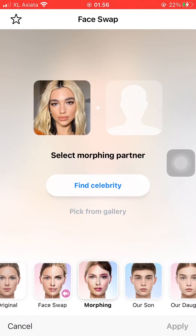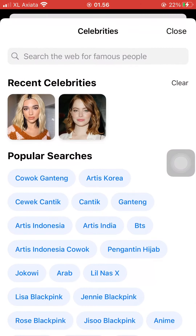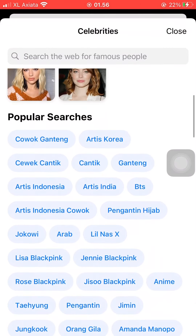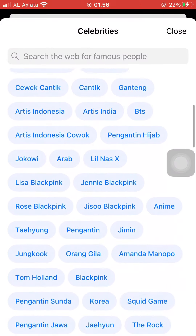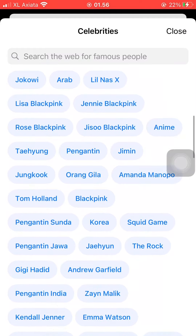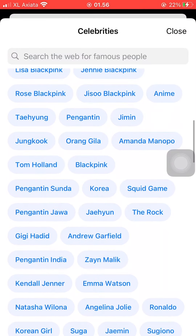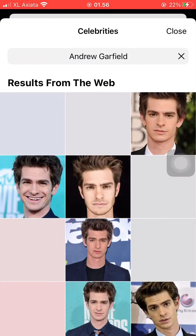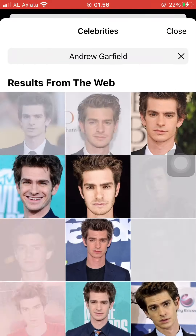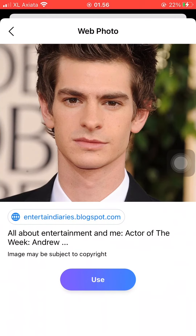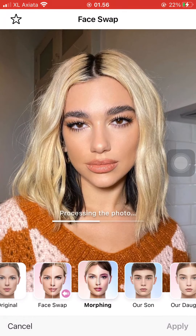You can either pick from your gallery or press 'Pick Another Celebrity'. As you can see, there are many options to pick from. I'm going to pick a picture of Andrew Garfield and press Use.